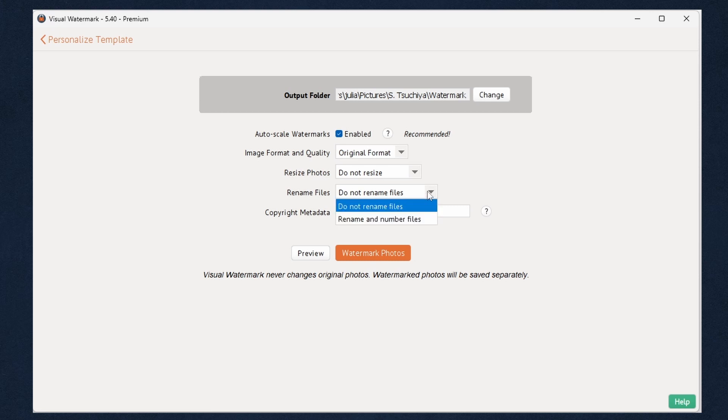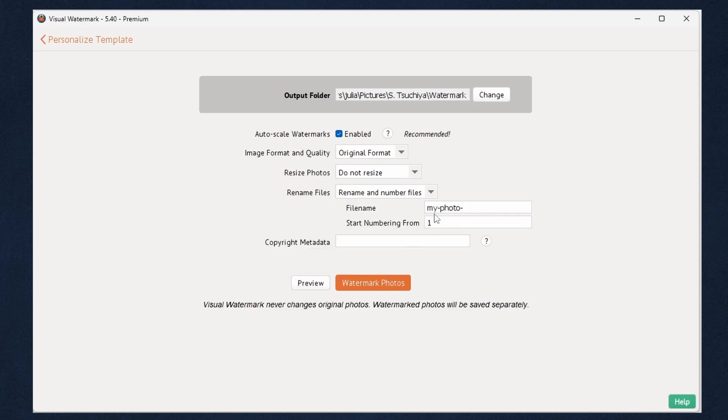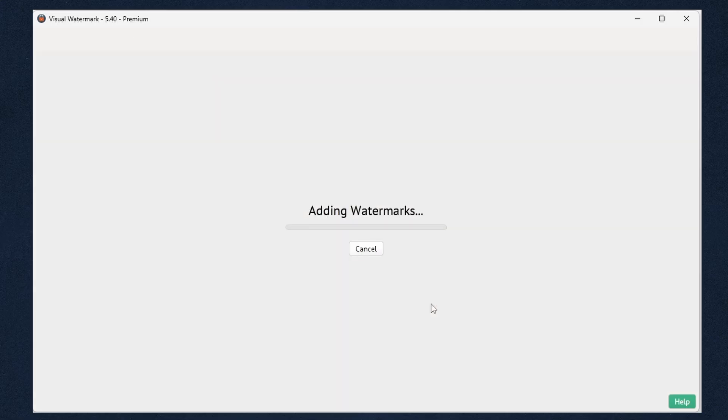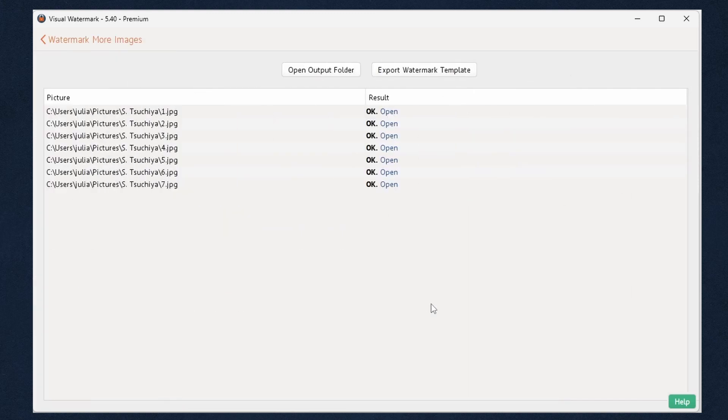You can leave the file names unchanged or provide new ones. Visual Watermark also allows you to specify your copyright information which is added to the image metadata and isn't visible. It can be read using the file properties on Windows and Preview app on Mac. Once all the required output settings are selected, click Watermark Photos to add your watermark. Wait a few seconds and you're done.